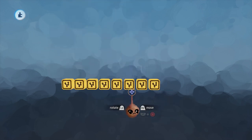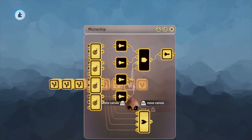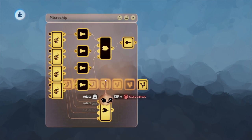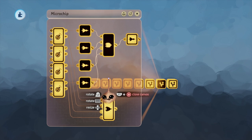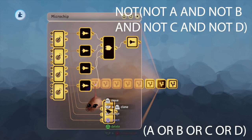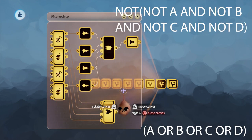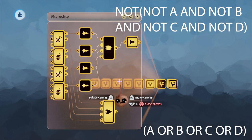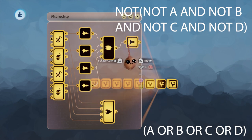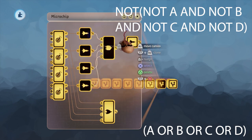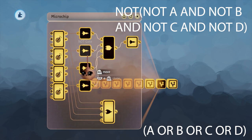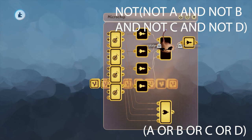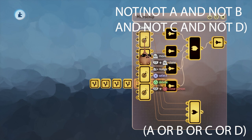One cool thing about DeMorgan's laws is that they apply no matter how many conditions are involved, and the more conditions involved, the greater the potential savings in terms of gates. In this scenario, we are saving five gates, five wires, and simplifying the interior of our microchip a lot. So this can really help out if you happen to stumble across a nightmare scenario like this.